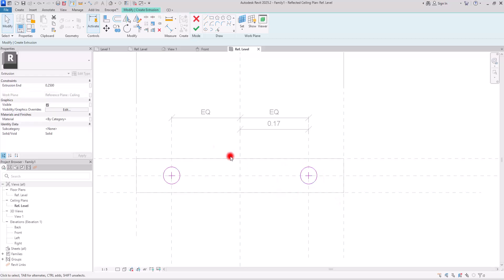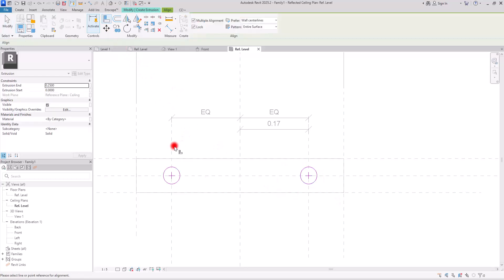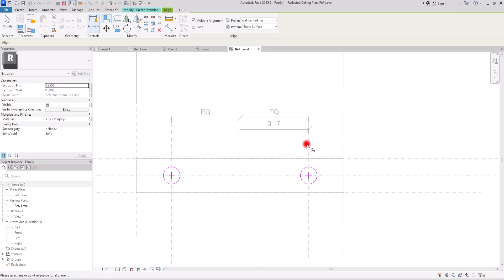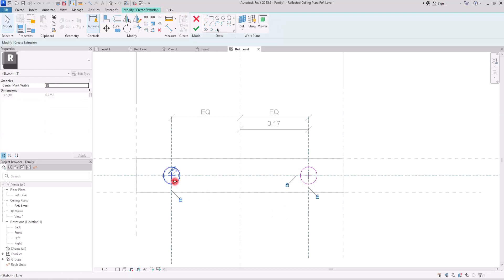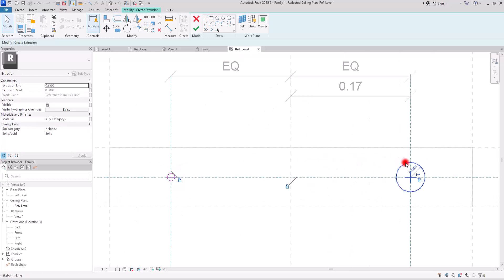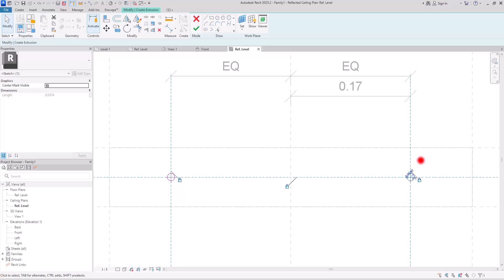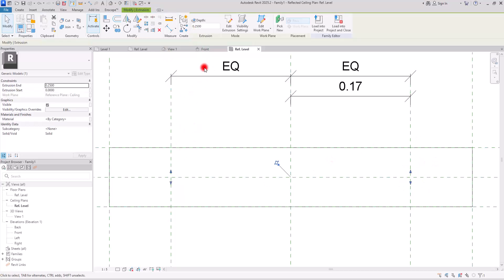Select both circles and check 'center mark visible' so we can see the center marks. Next we need to align both circles with the reference planes. Click on the reference plane and lock the center. Repeat for the other side. Now we can change the radius size — let's put it on 5 millimeters. I think 5 millimeters is good and I'm going to use the same for the other part too. Hit finish and let's go to the front view.